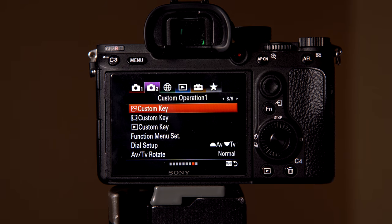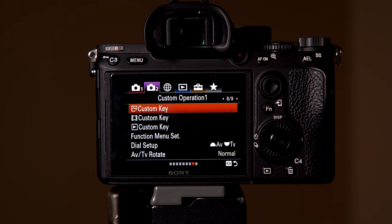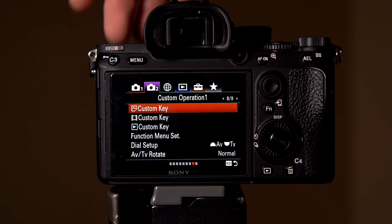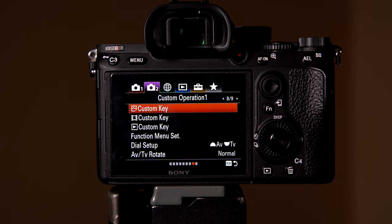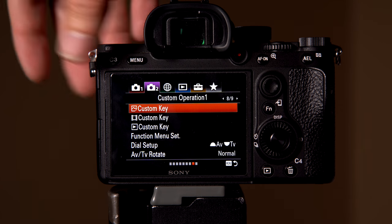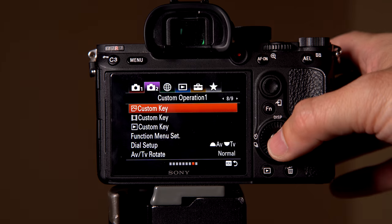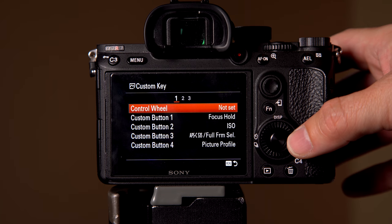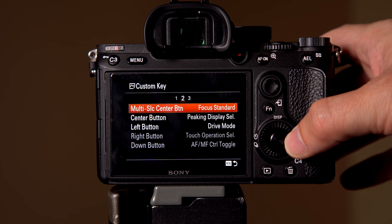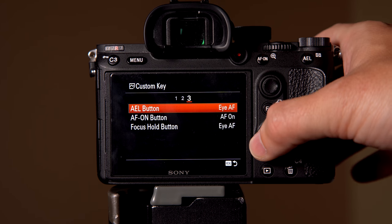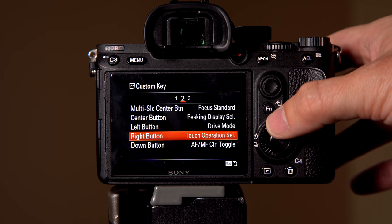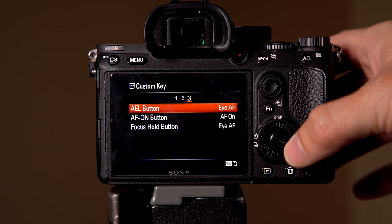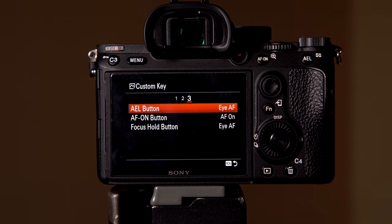Sometimes you don't want your touchscreen to be turned on, especially if you're shooting a wedding and it could be getting in the way. You could be accidentally focusing on the wrong thing because your nose hits it or something happens. So I really do like that that is an option. And then you have your third set.